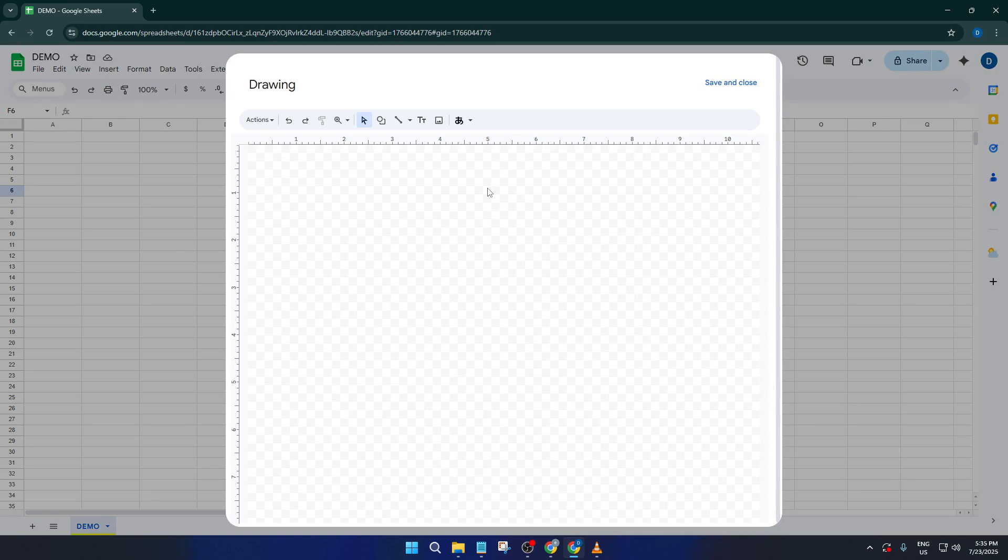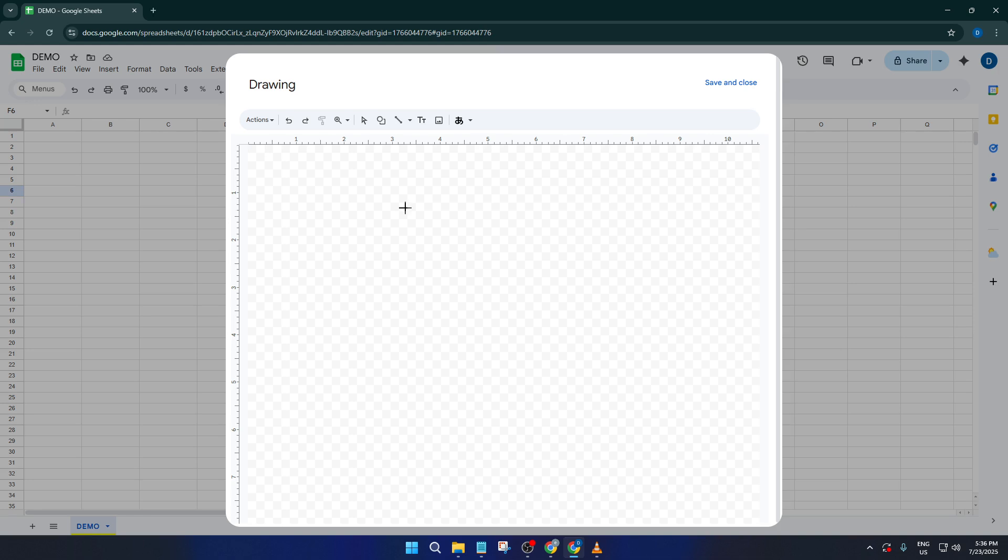If this is your first time using Google Sheets drawing tool, don't worry, it's pretty intuitive. Once you're in the drawing window, look for the line icon, which just looks like a small diagonal line in the toolbar. Click on that, then move your mouse into the blank drawing space. Now, click and drag from one corner of the canvas to the opposite corner to draw your diagonal.